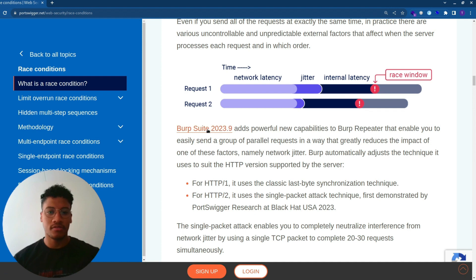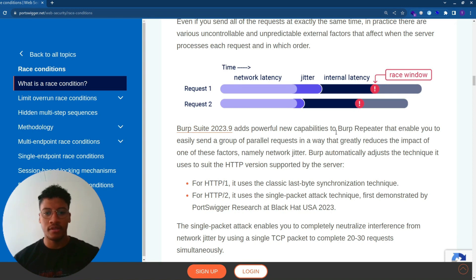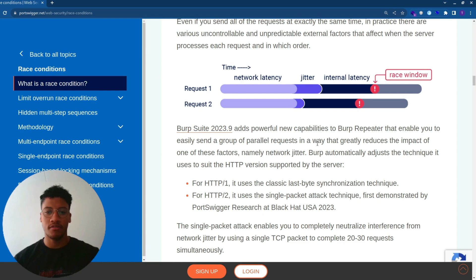Thanks to this new version of Burp Suite, the 2023.9, it has in the Burp Repeater tab a new functionality which can group different requests and send them in a parallel way.